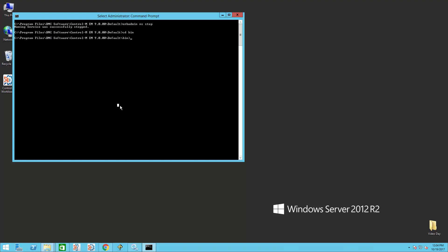After configuring the EM Server, we will perform the same on the EM Client.